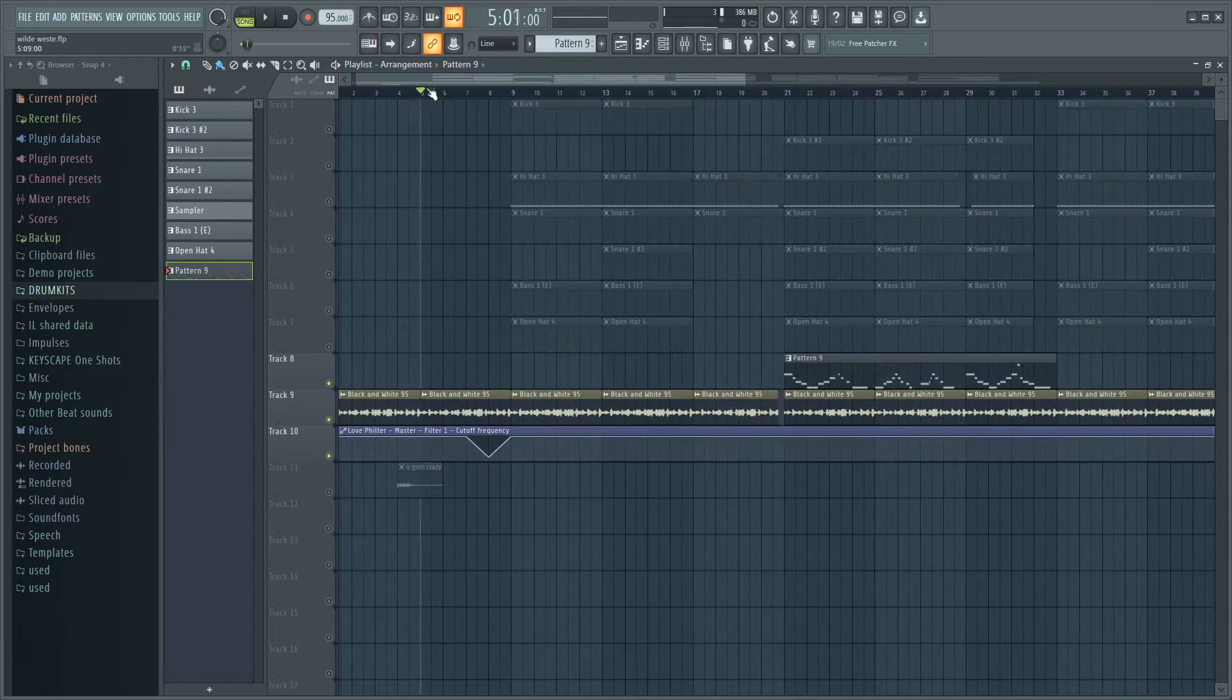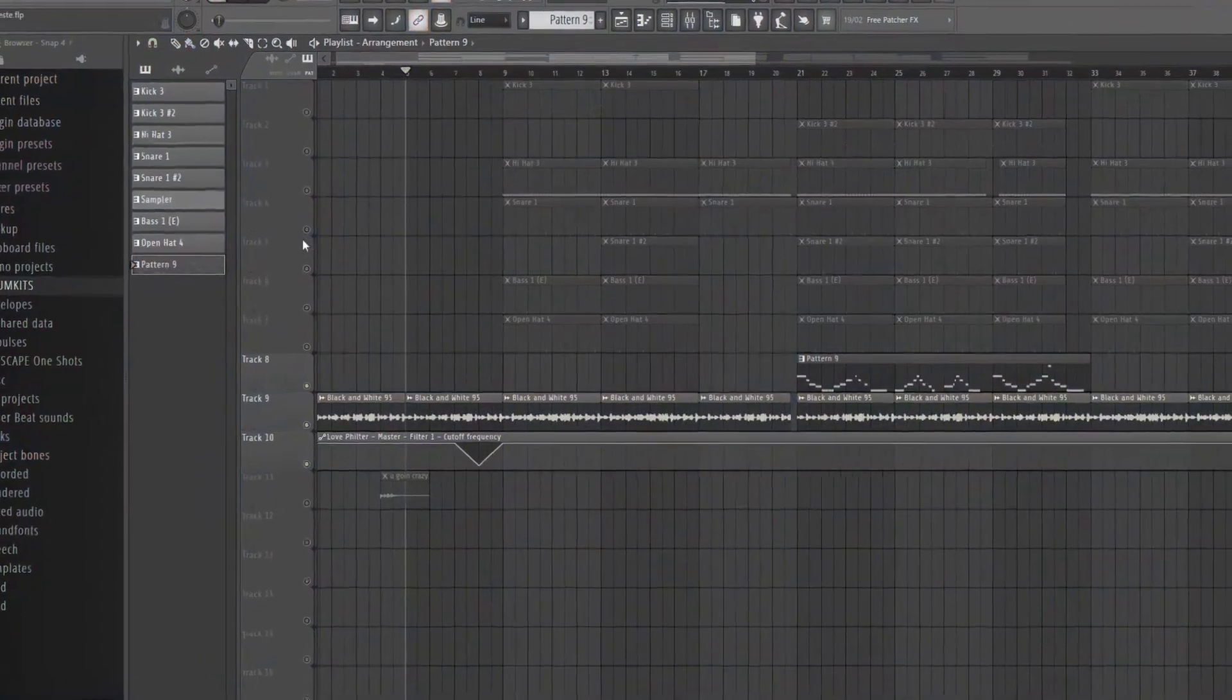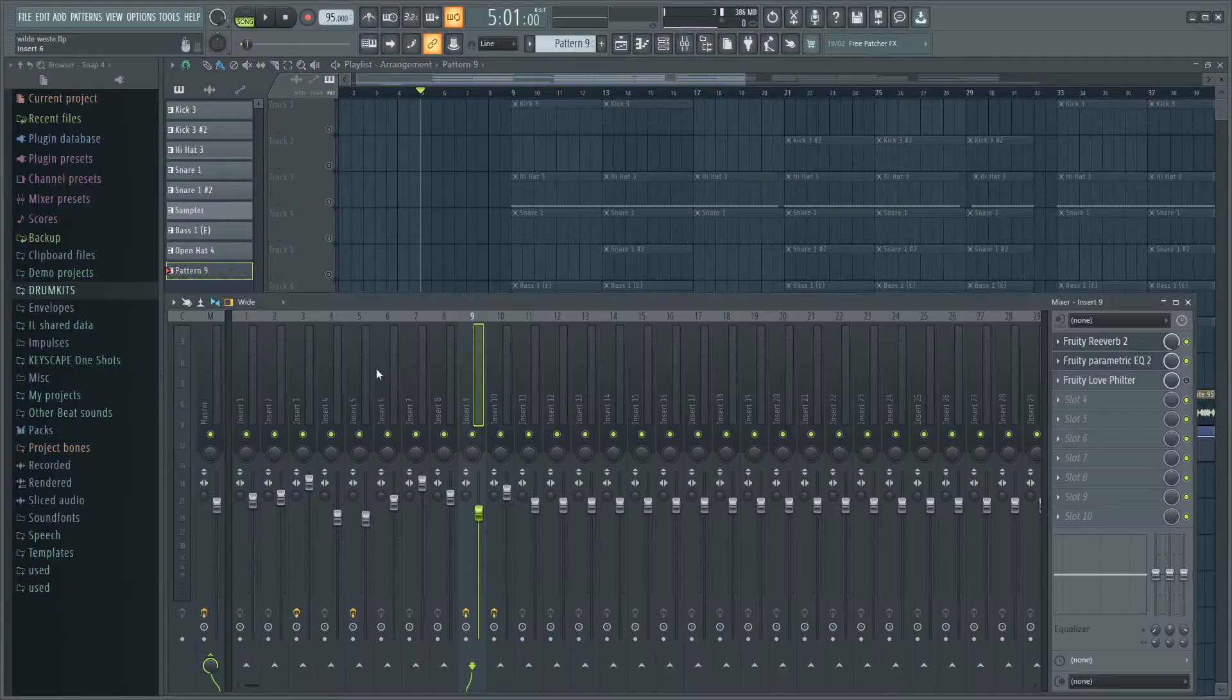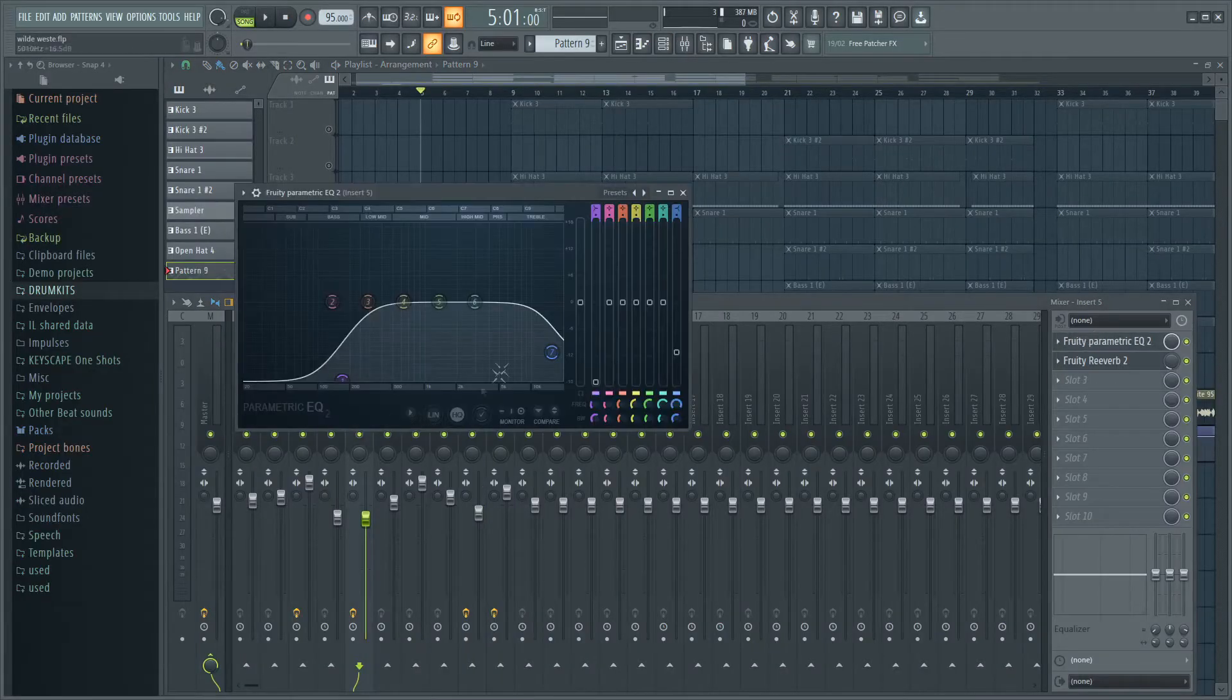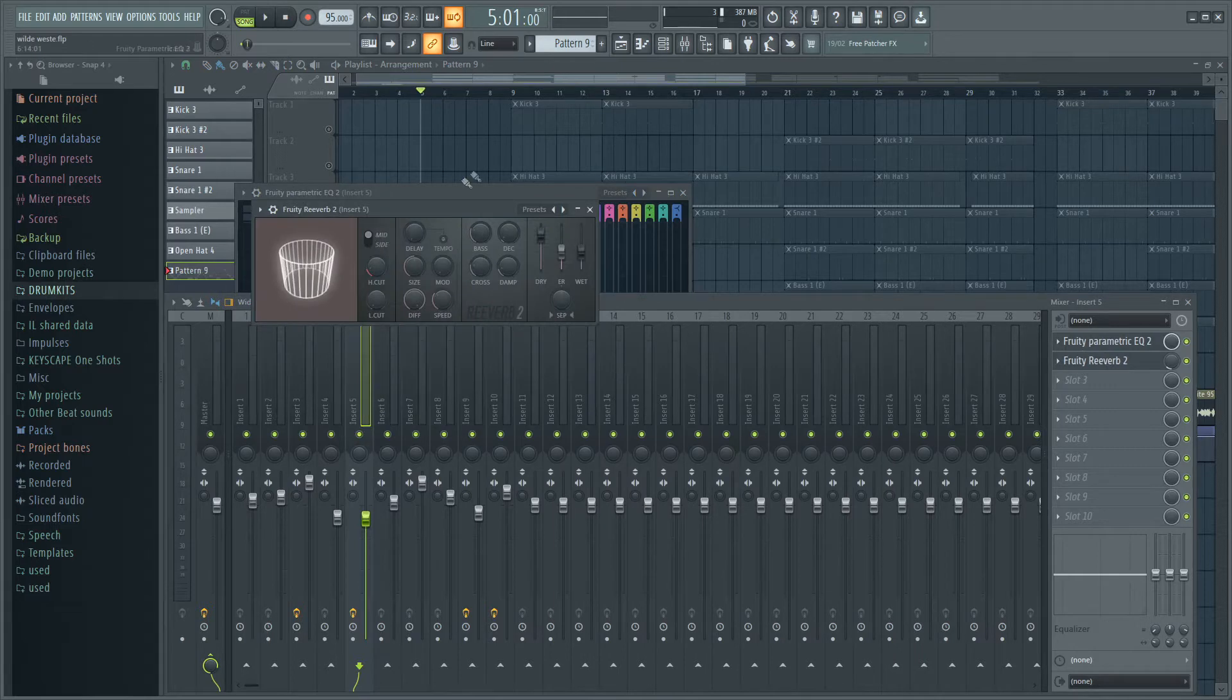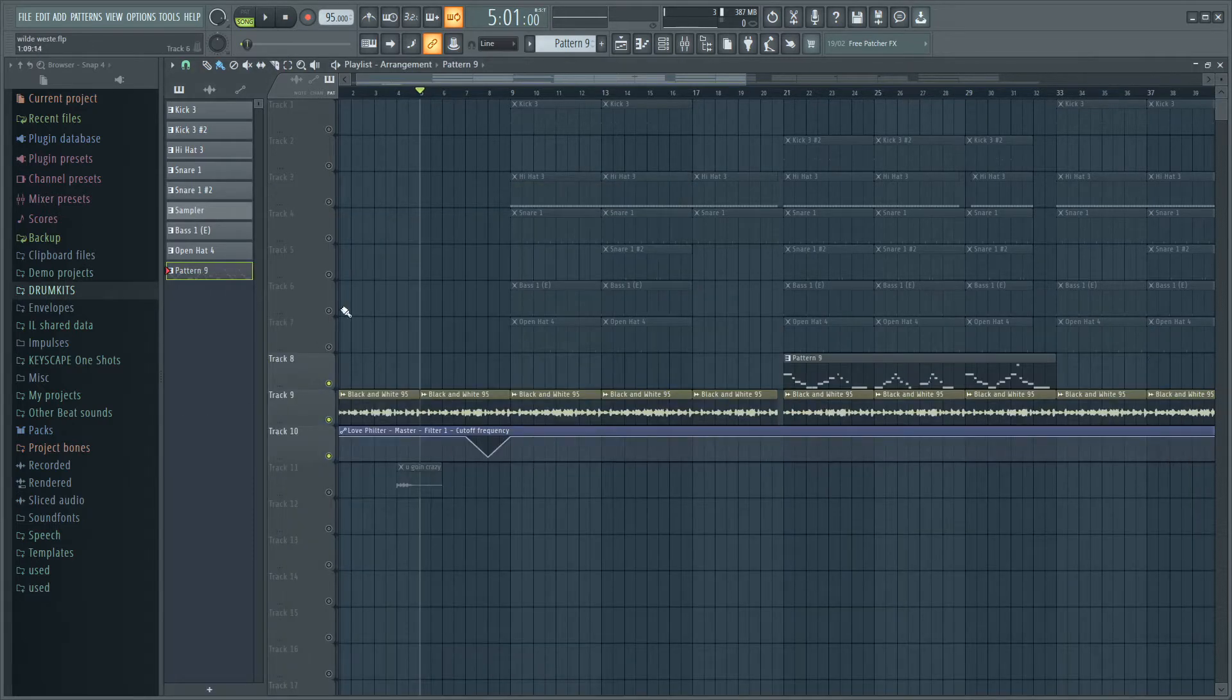Also on the guitar loop I forgot to mention I have a bit of EQ on there that looks like this and some reverb, just a bit.